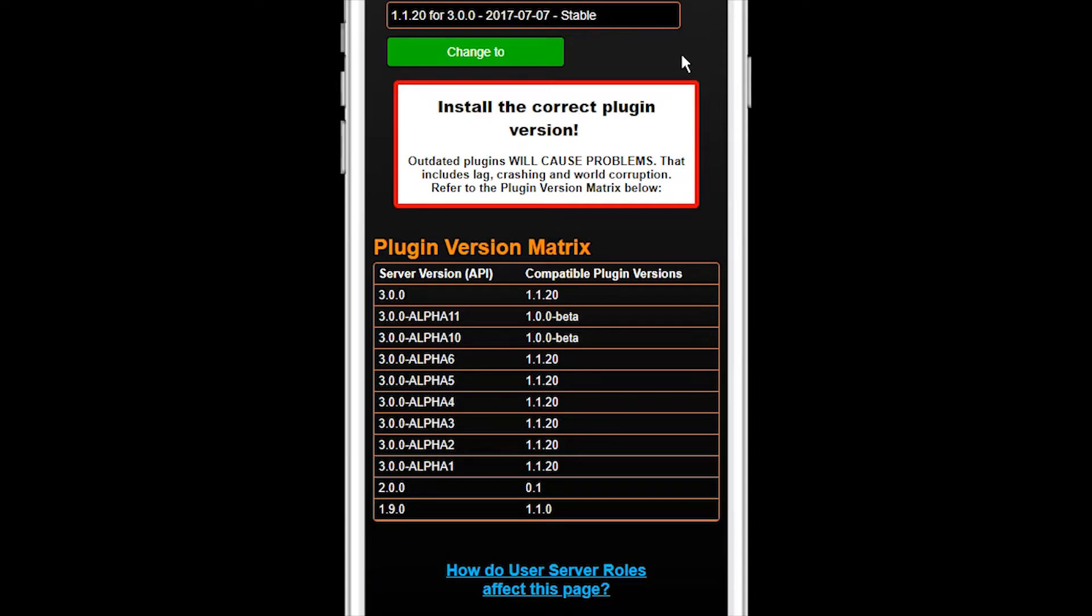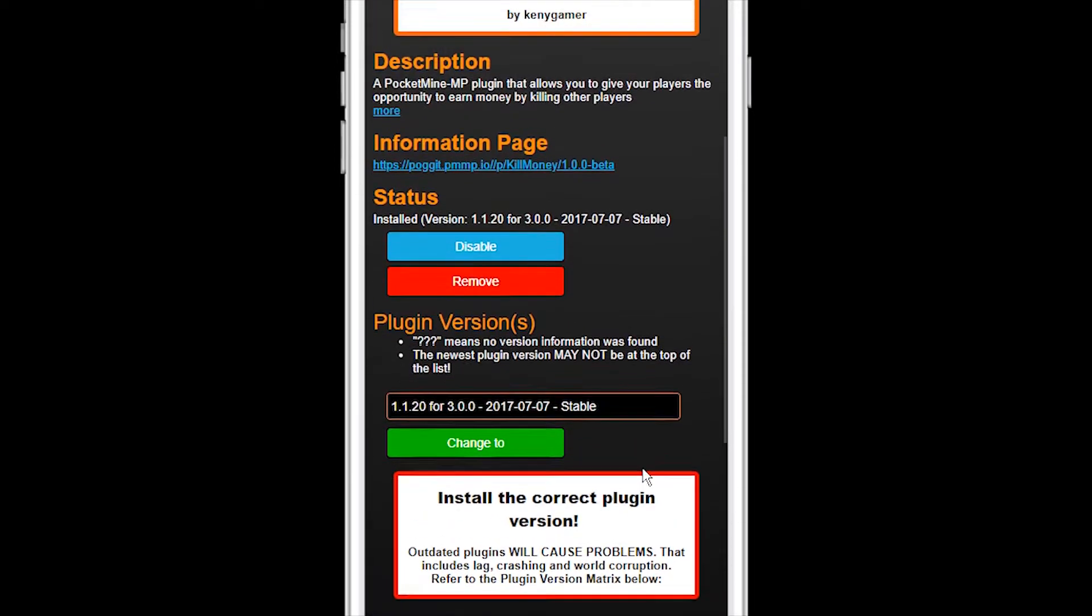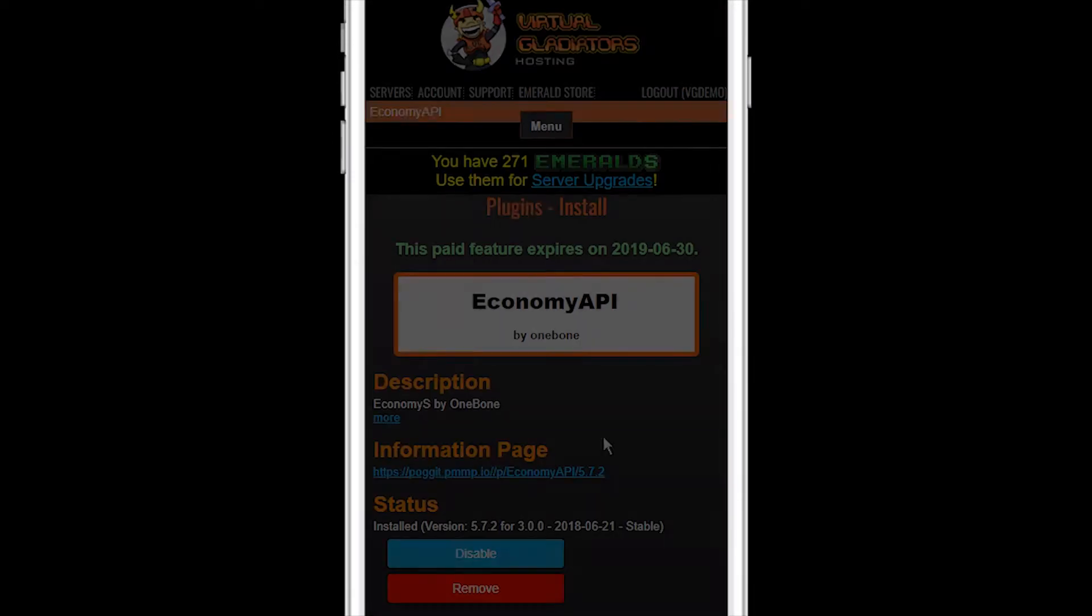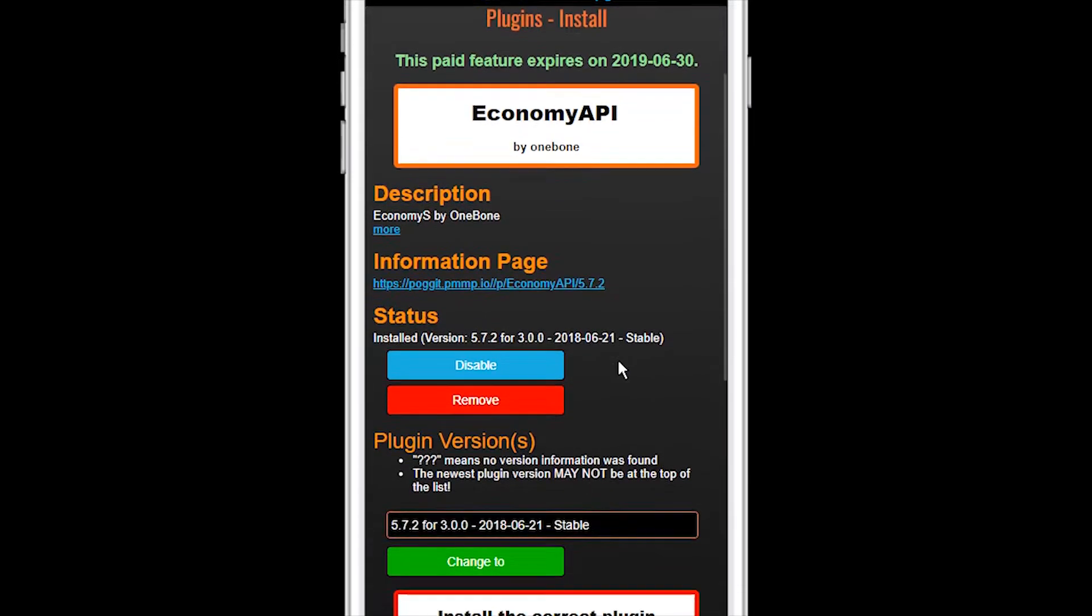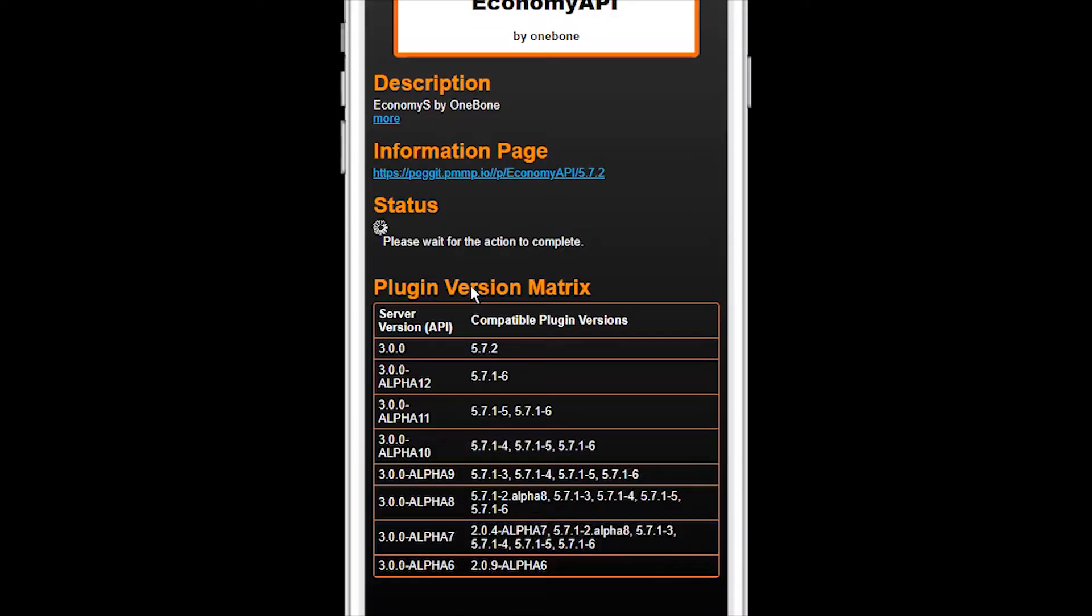Since it doesn't work, let's go ahead and remove it. Now go ahead and do the same for the other plugin you installed, Economy API, since it's not needed anymore.